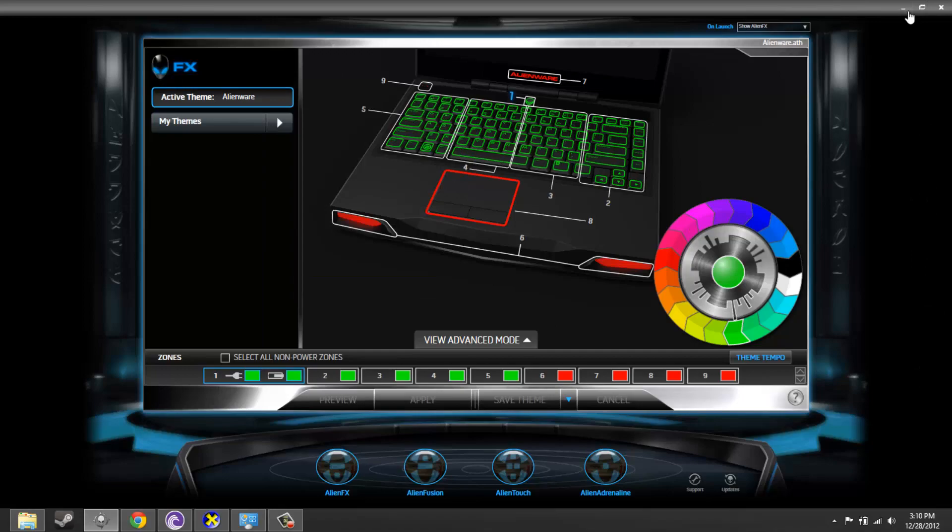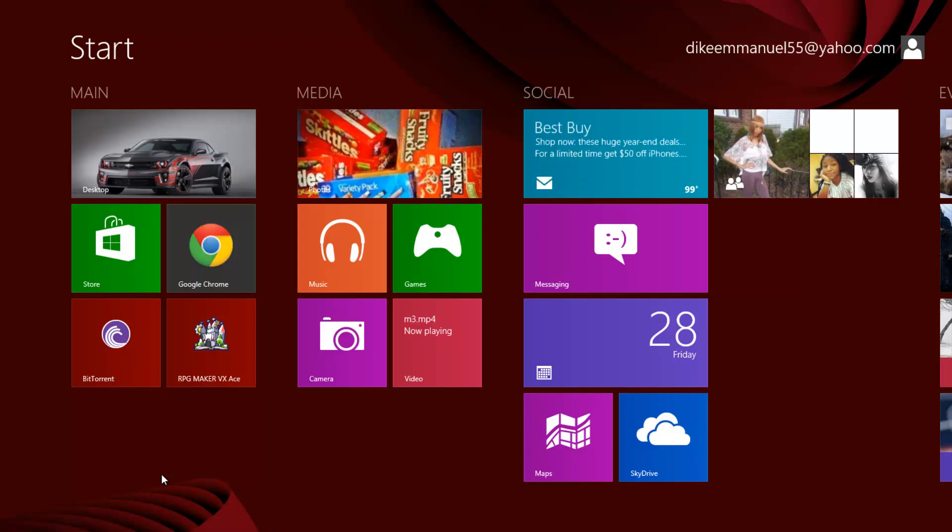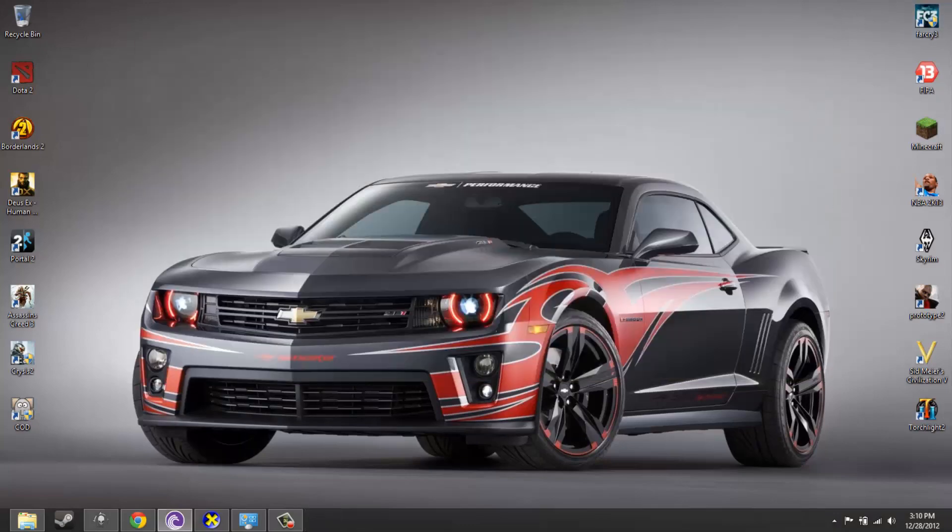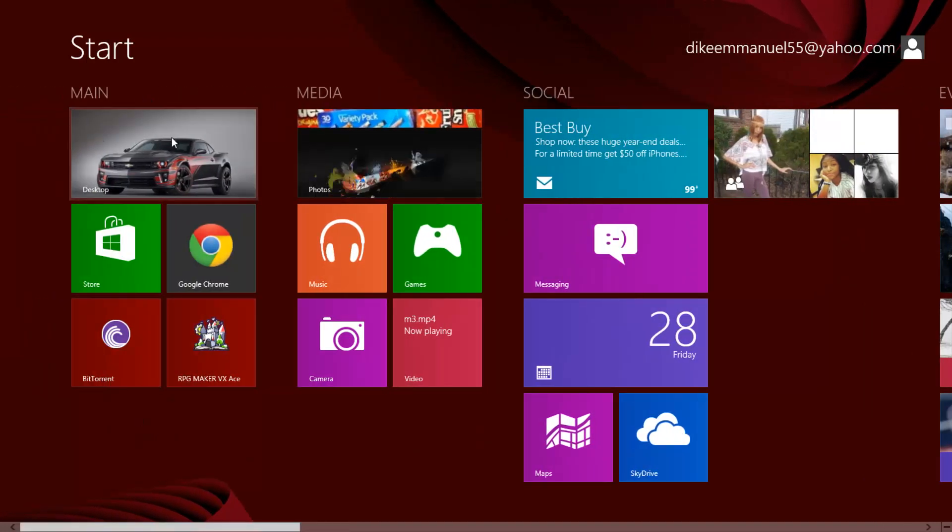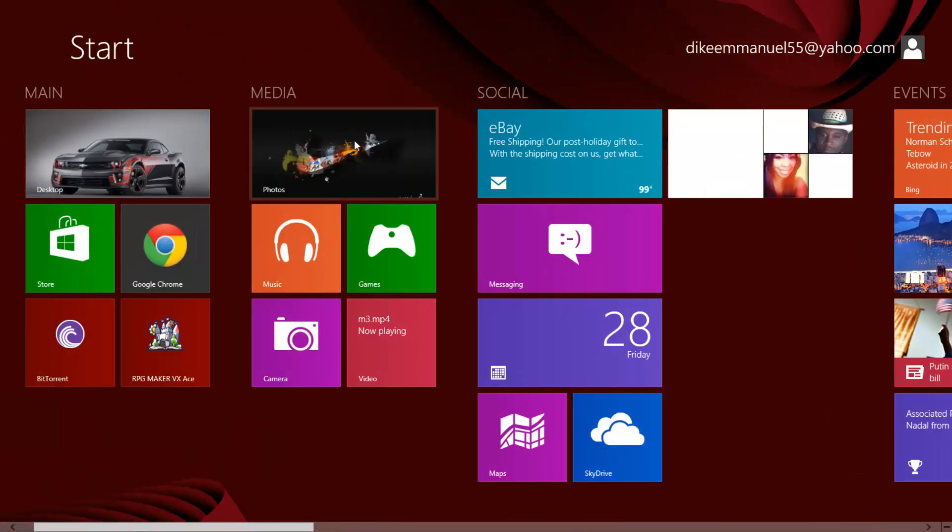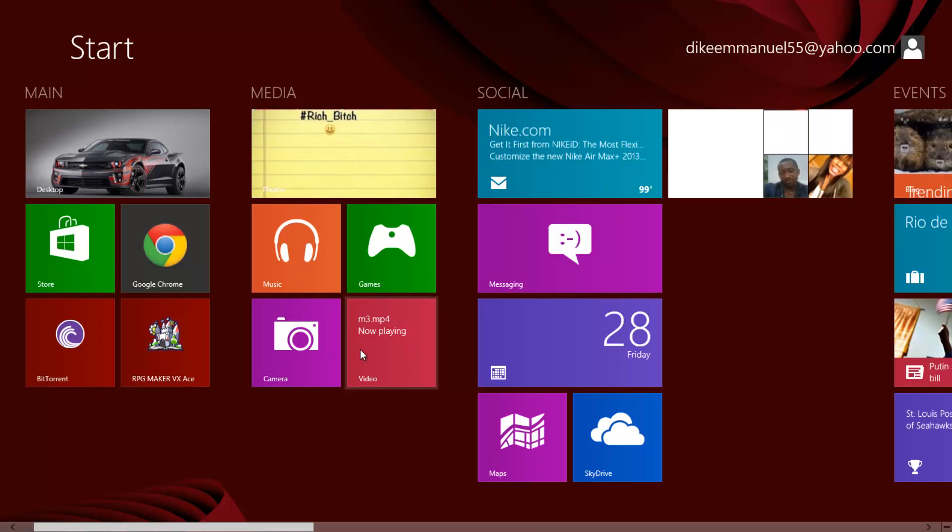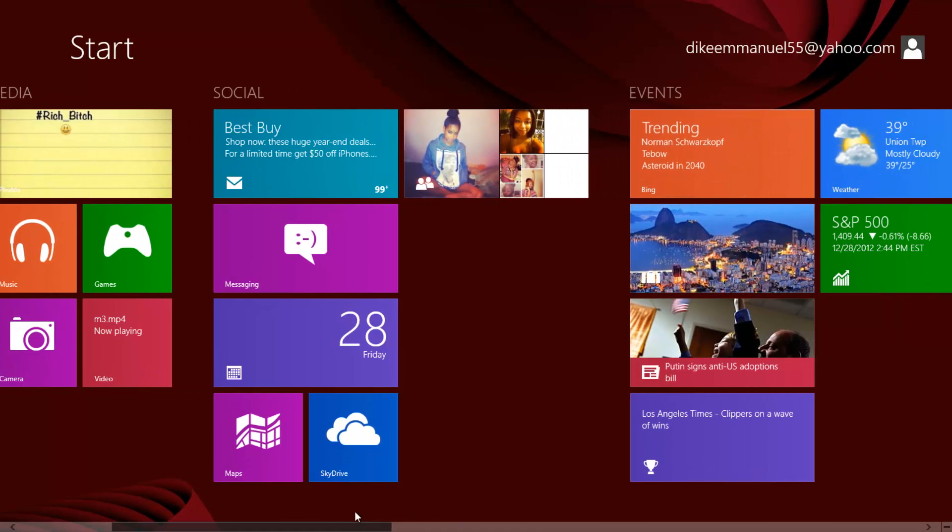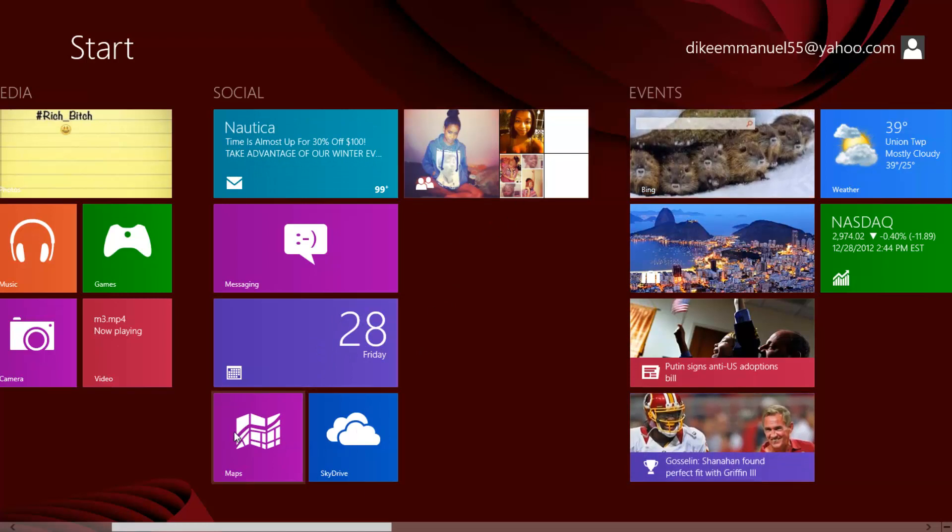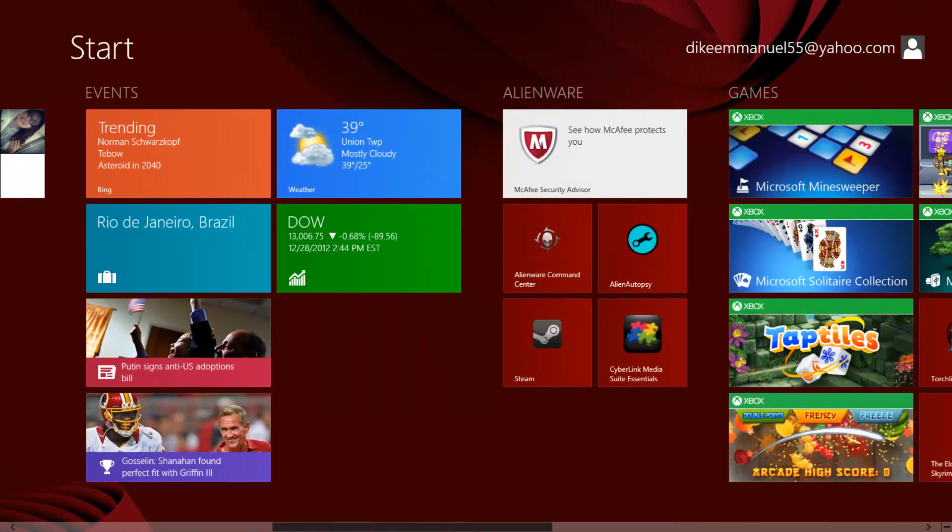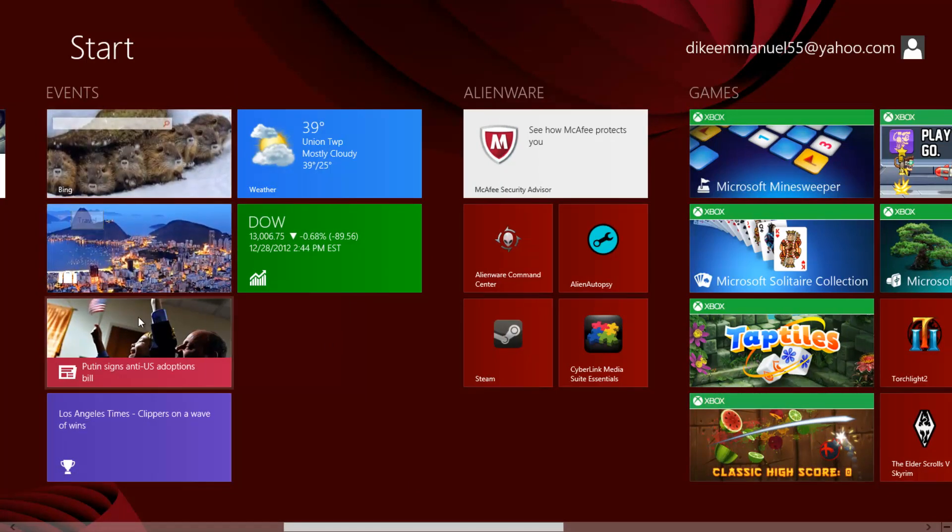This is the color I have it set on right now. RPG Maker VX Ace right there. I just keep it at my main stuff because this is like Notepad should be up here, but I set it so when I have my three fingers on the trackpad it just opens up Notepad like that. I have my main stuff, this is the things that go on daily that I want to get quick access to. Media is basically media stuff, my pictures, music, games, camera and video games. Social, basically just have my email and my messaging, my calendar, maps, SkyDrive and people.